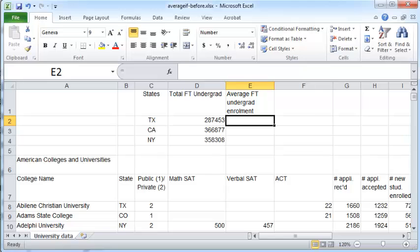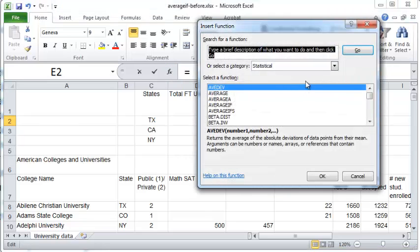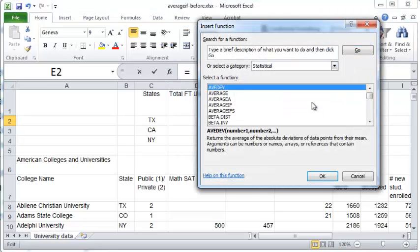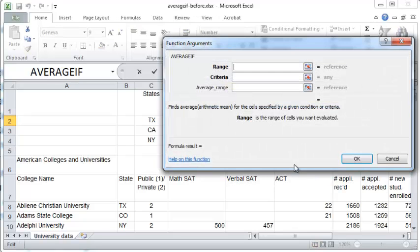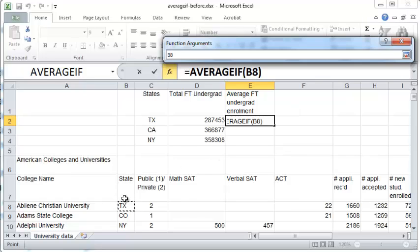So to get started you can either click on the function or you can type in the function here. I'm going to click on the function and look for statistical category and within that click on the AVERAGEIF choice. You can see it has a range that you need to supply, the criteria, and the average range. The range is the range of cells in which you will specify the criteria. So that would be the states.